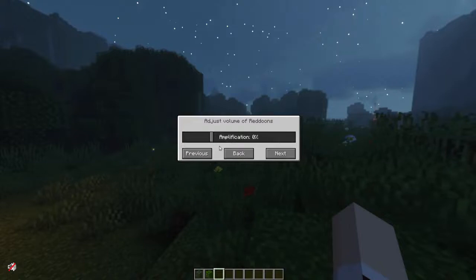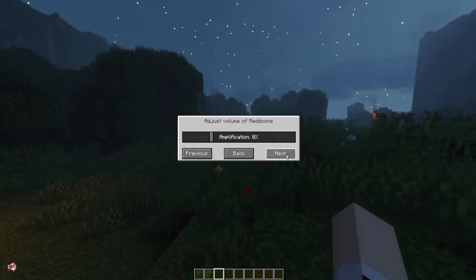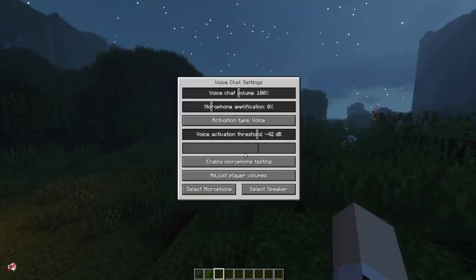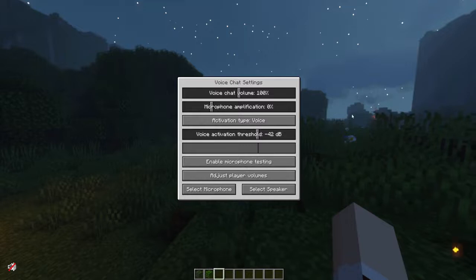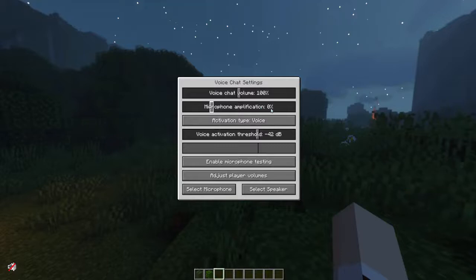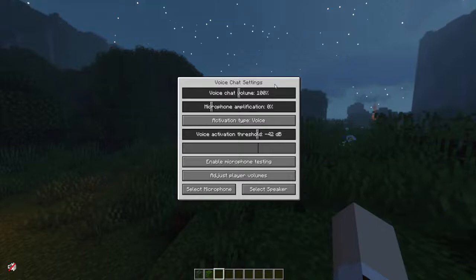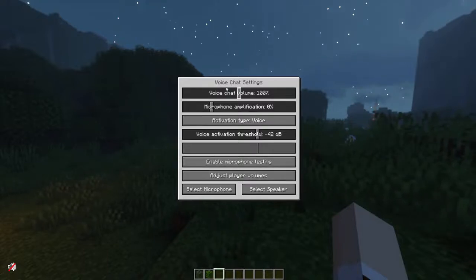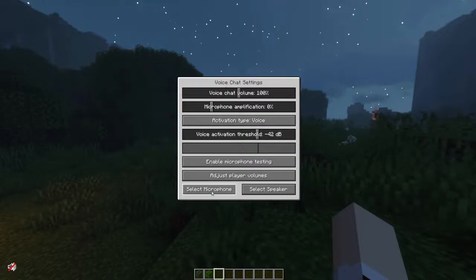Here you can also adjust how loud the other players are. I would highly recommend testing this out — you can change each person's volume individually since everyone's mic is a little different. Preferably do this before your first stream, but if you're not able to, that's completely fine. There's also microphone amplification for people with unamplified mics, and voice chat volume which controls player volumes as a whole.